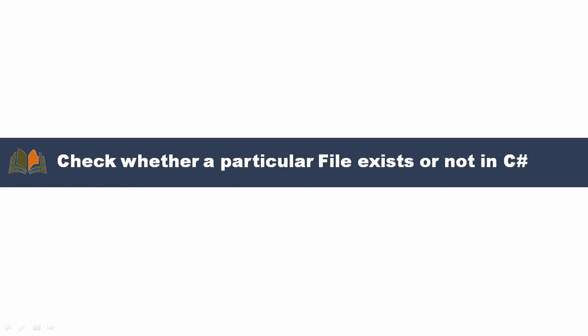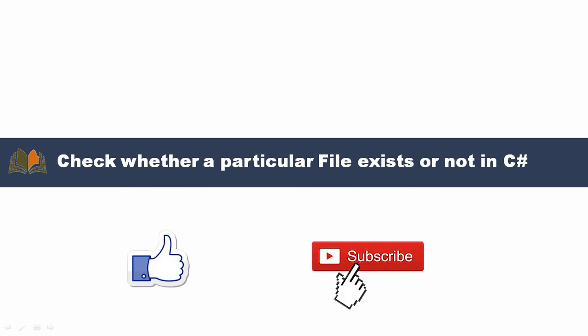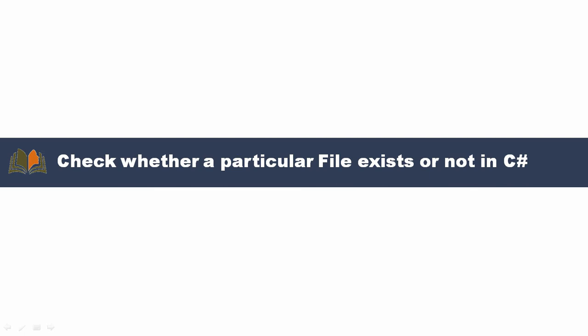Hi friends, welcome to vCreation Technologies. Please like and subscribe to our channel so that you will get latest notifications when we upload new videos. Today we are going to discuss about checking whether a particular file exists or not in C#.